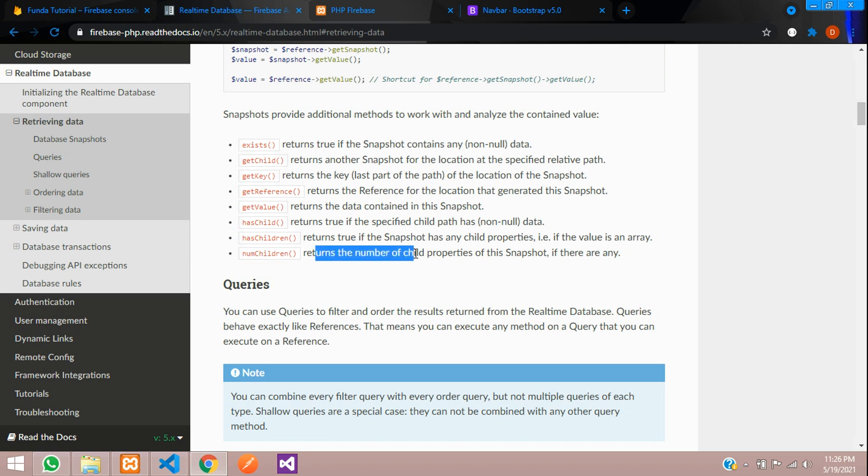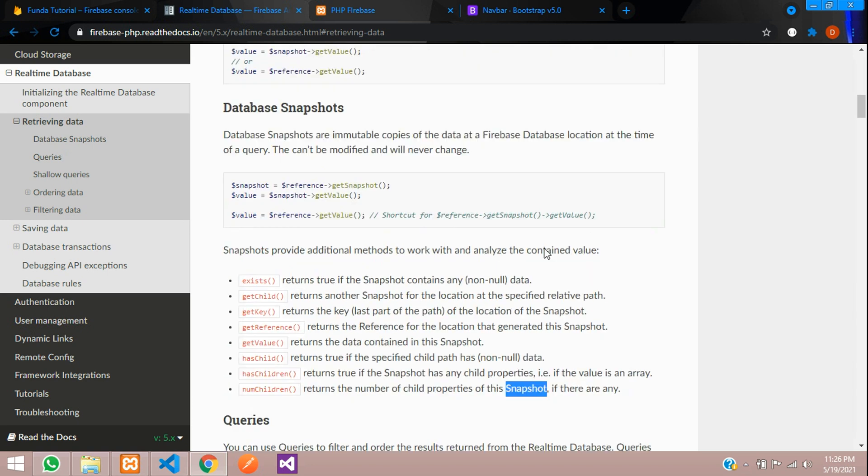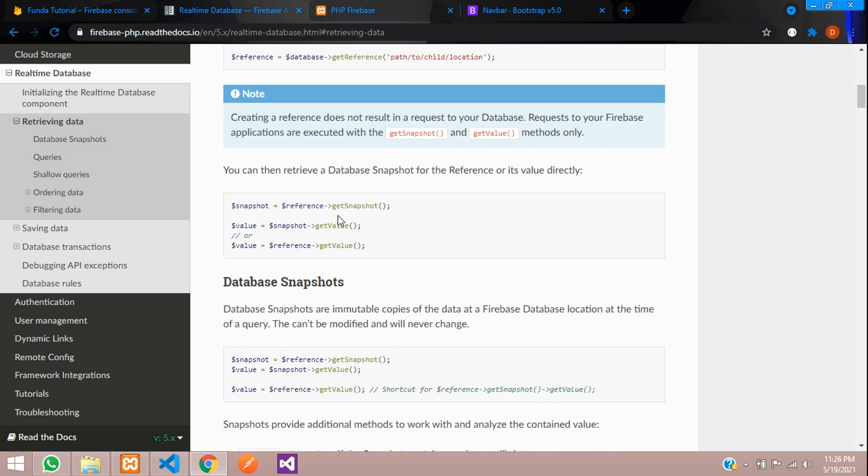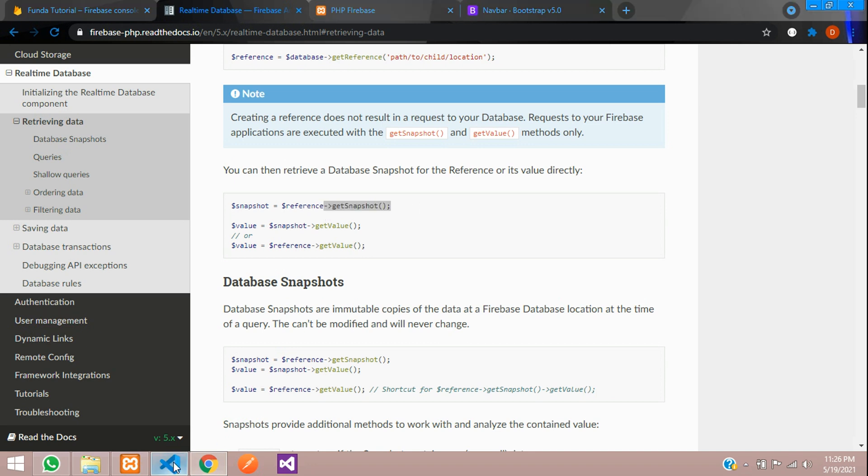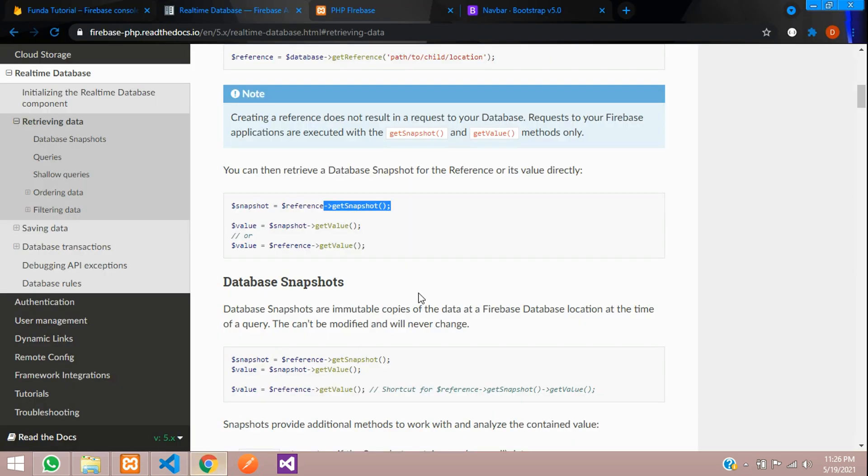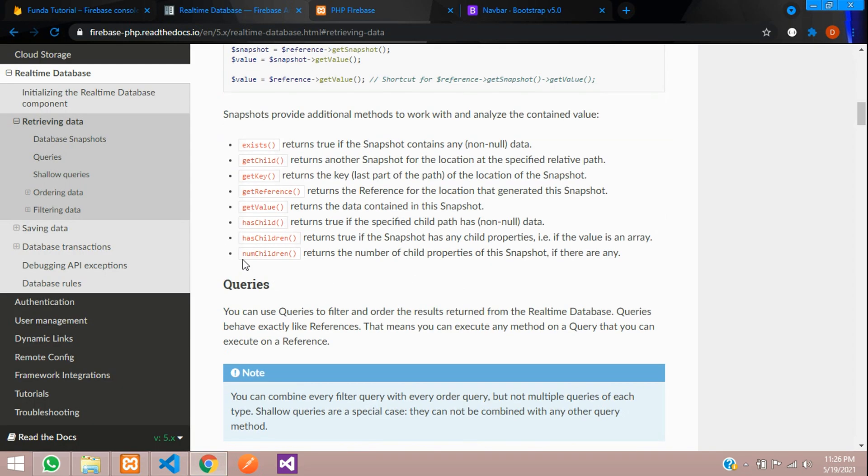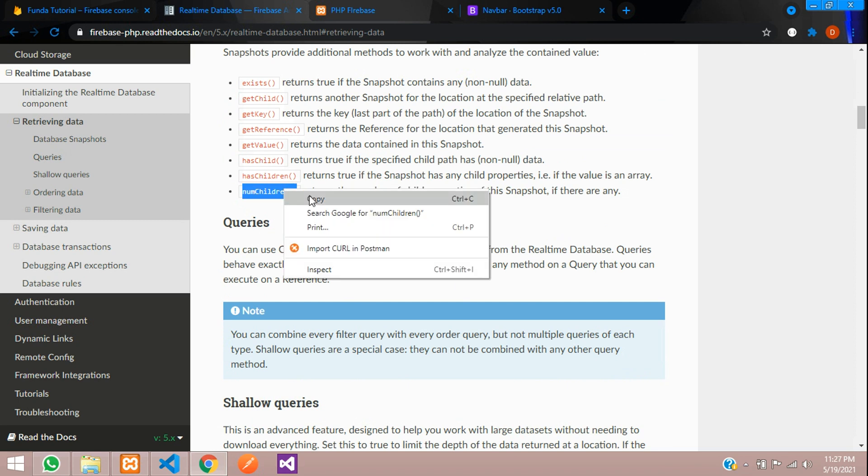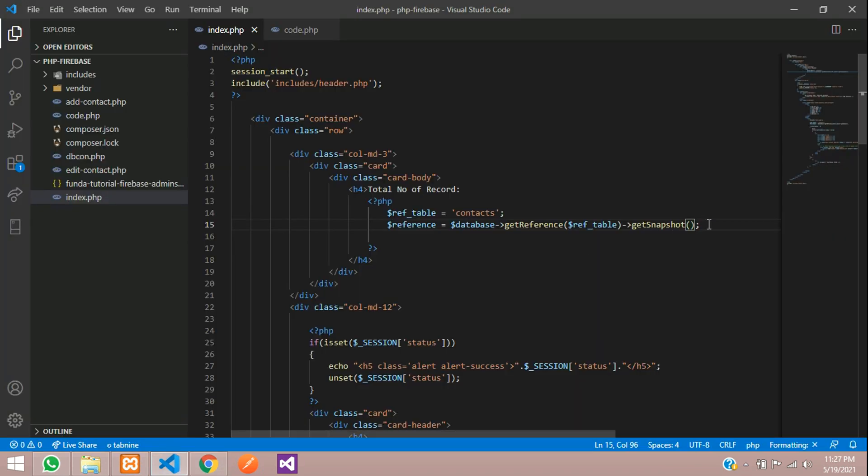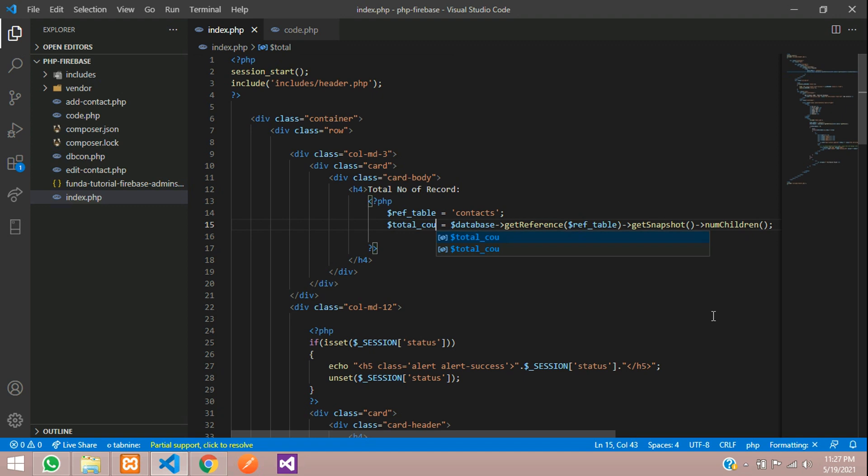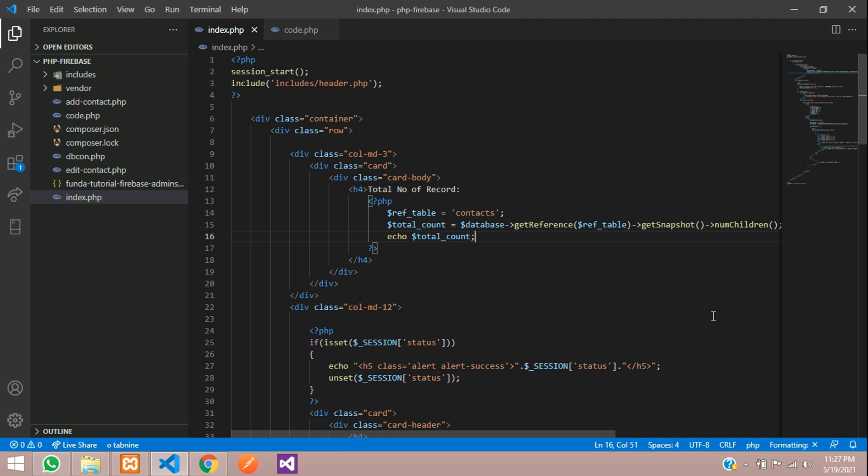Just see that number of children. This returns the number of children property of this snapshot. Let's use that snapshot first, which you can see over here. Let's get this snapshot and paste over here, and then the number of children's function. Let's copy this and paste. That's it. Now, we will variable as total count. Let's copy this and echo total count.